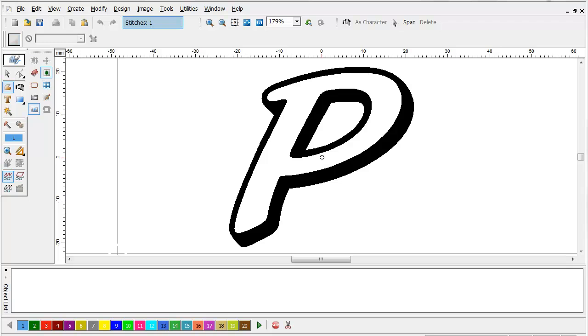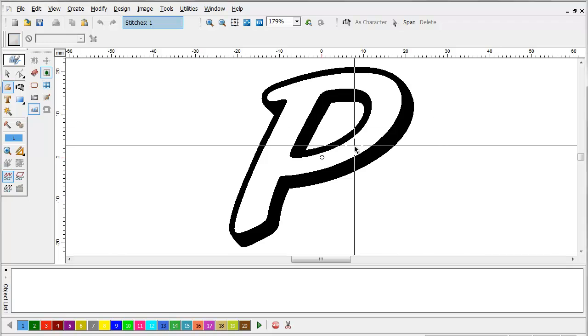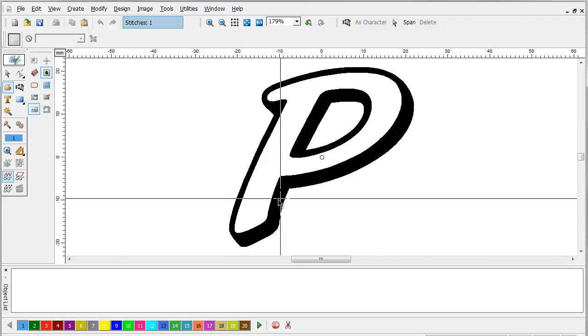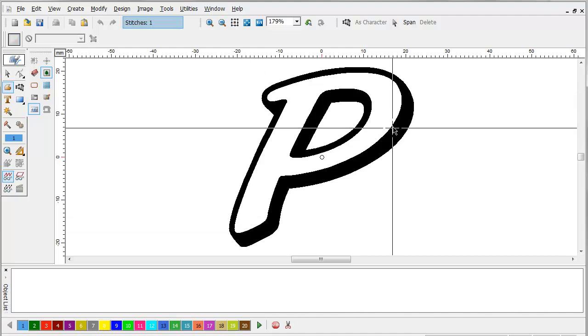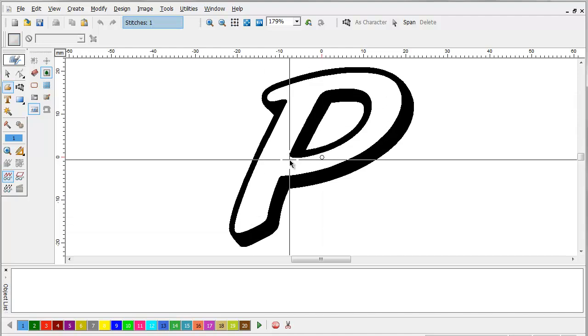In this tutorial I'm going to show you the basics of creating a puff embroidery. We're going to start out with just this simple letter P. I'm going to do the inside of it in puff.